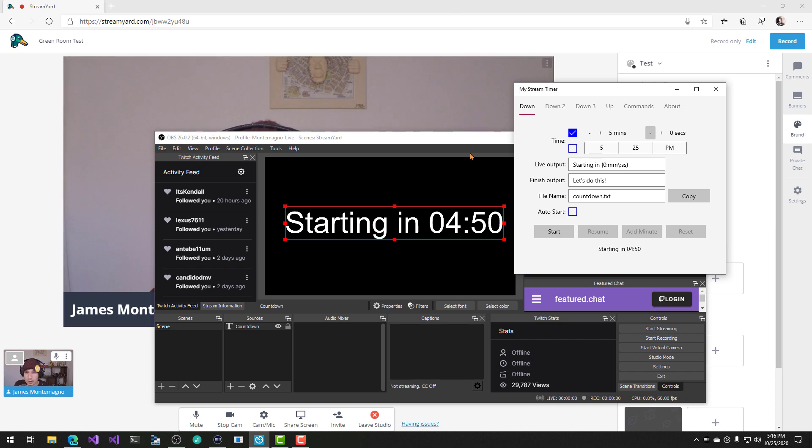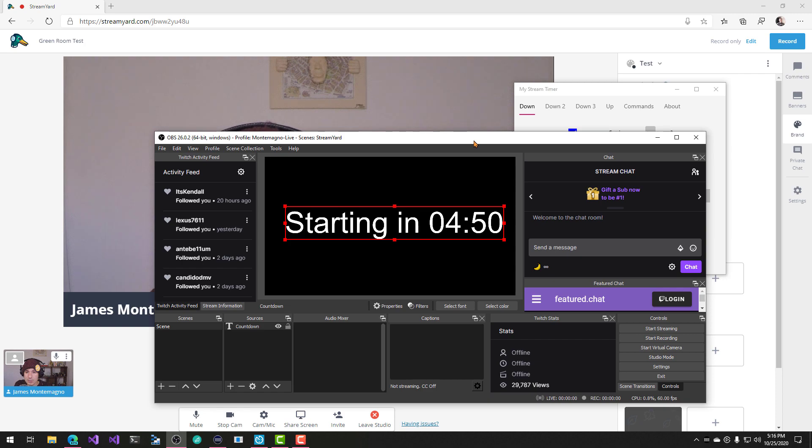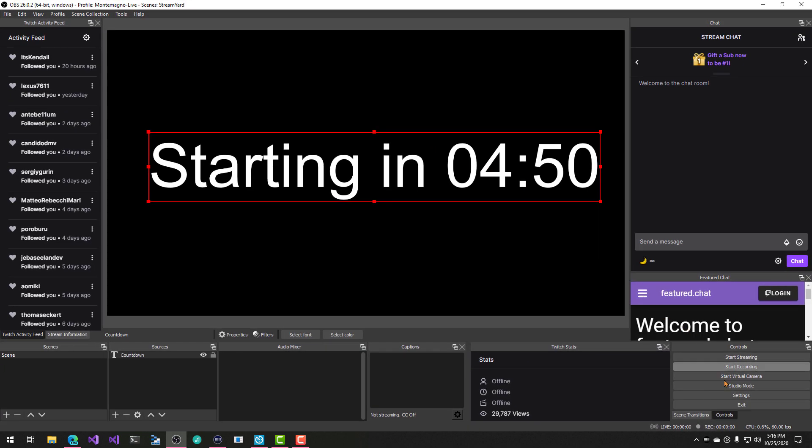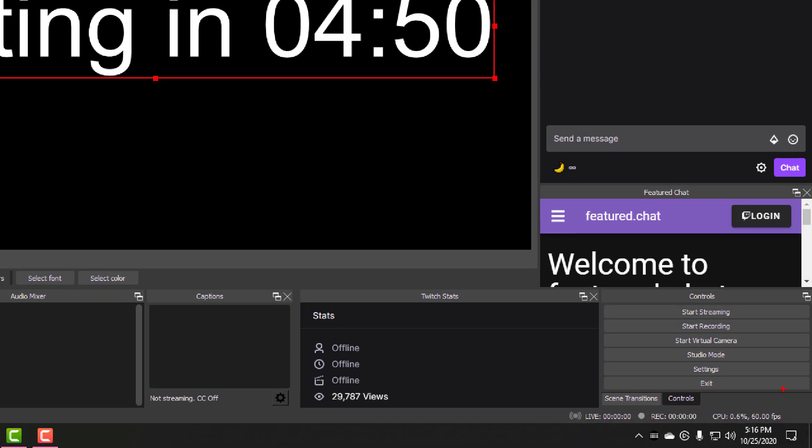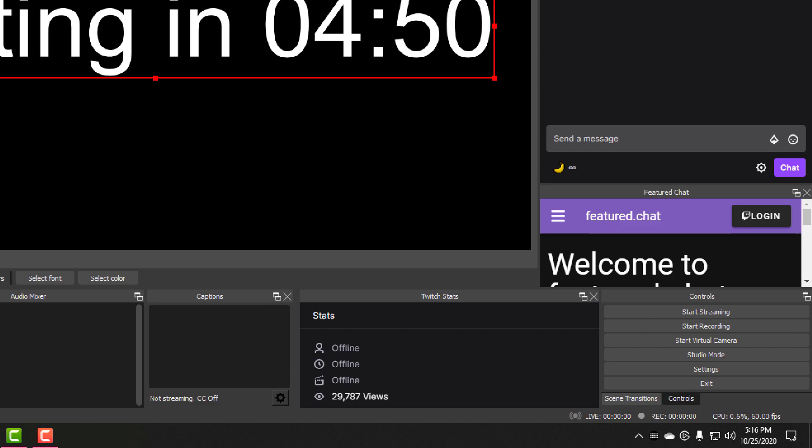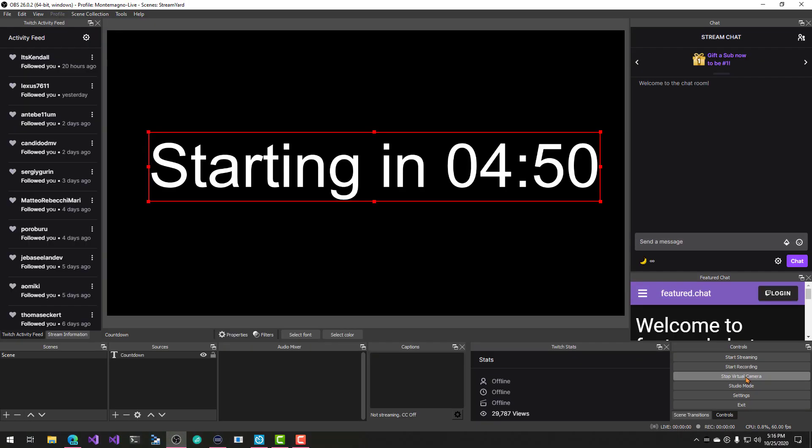So what we're going to do is we're going to go in specifically to OBS and hit start virtual camera. It's right over here. This is a new feature that they added. So I'm going to hit start virtual camera and you got to start it up.